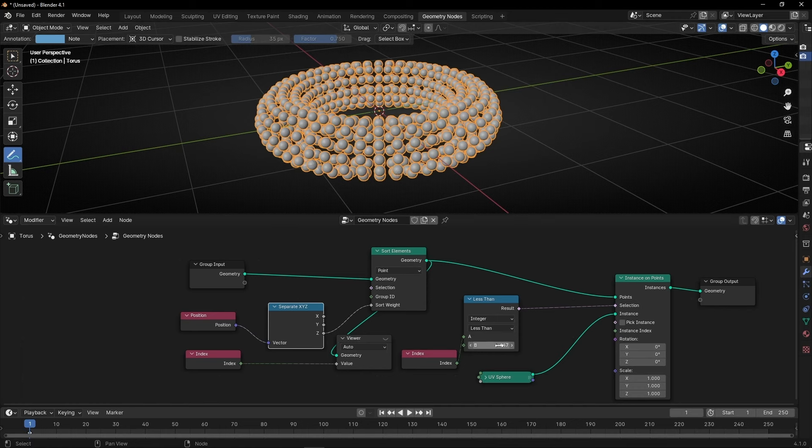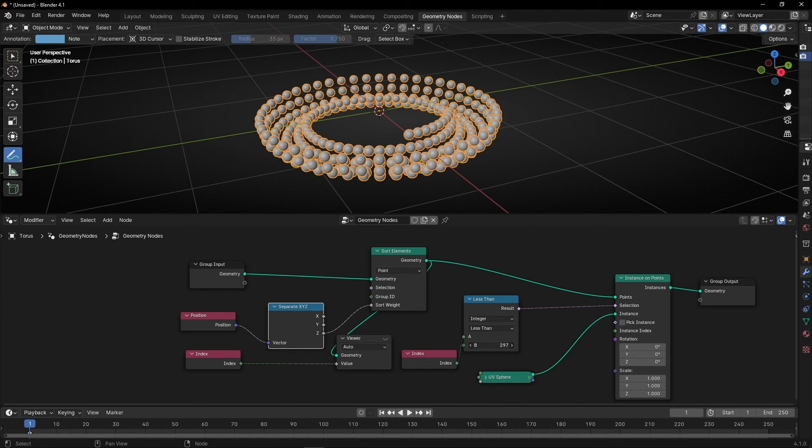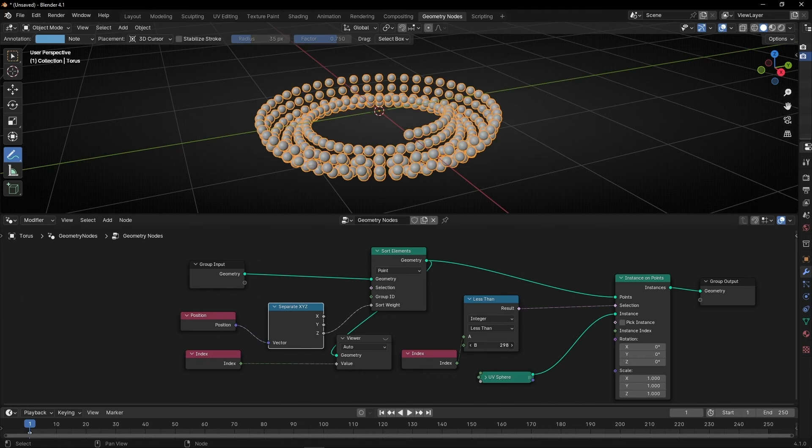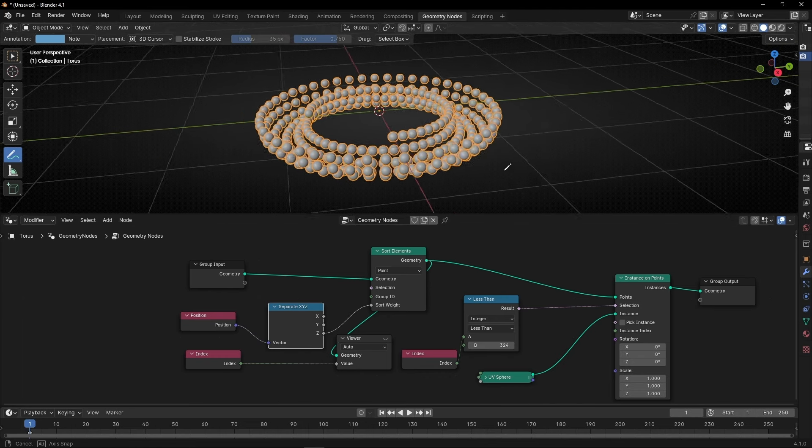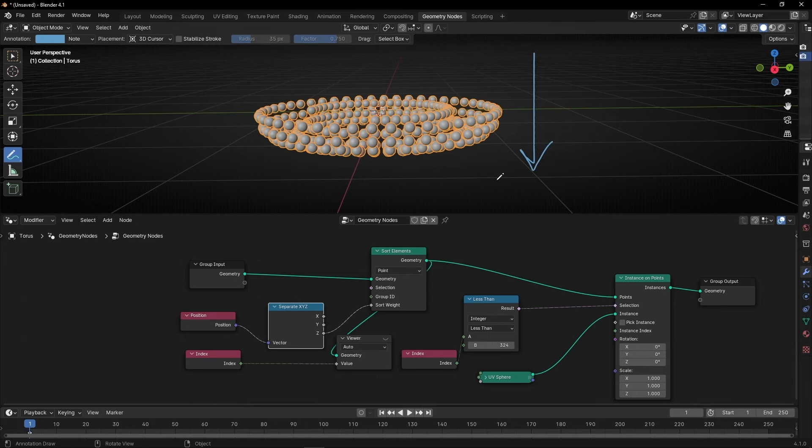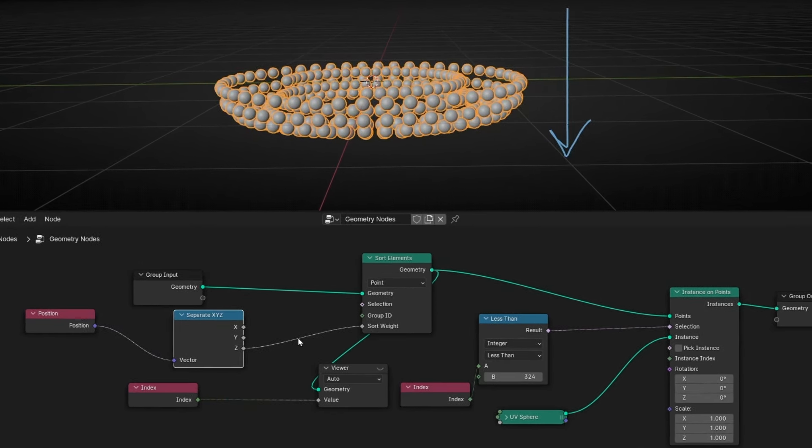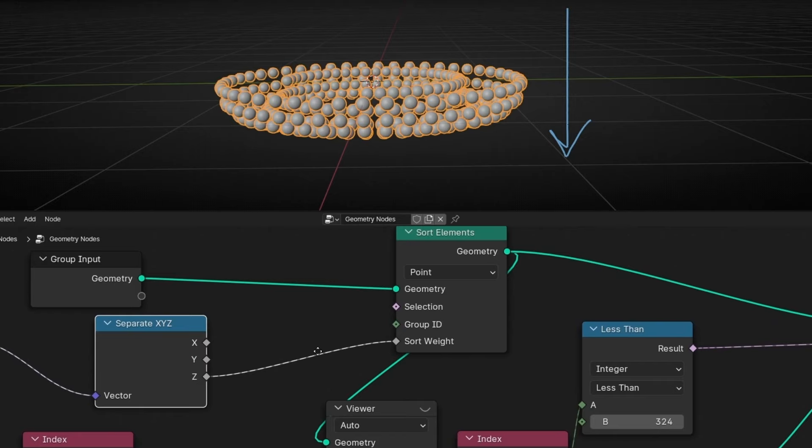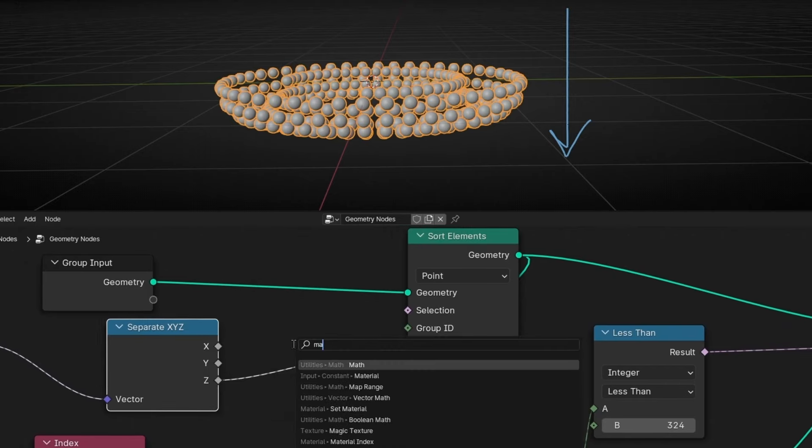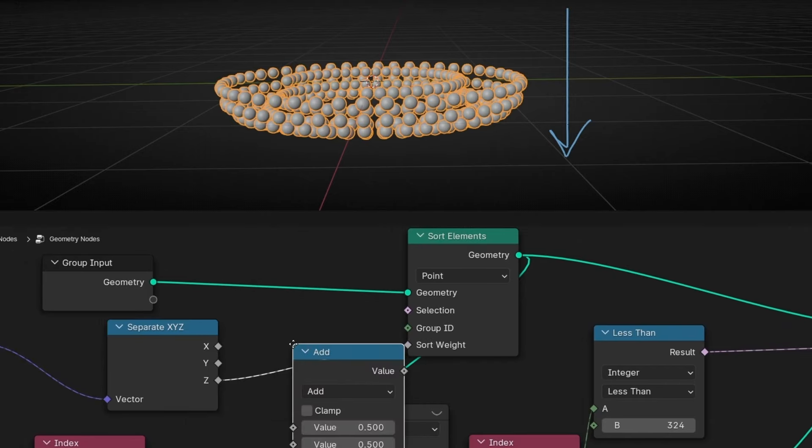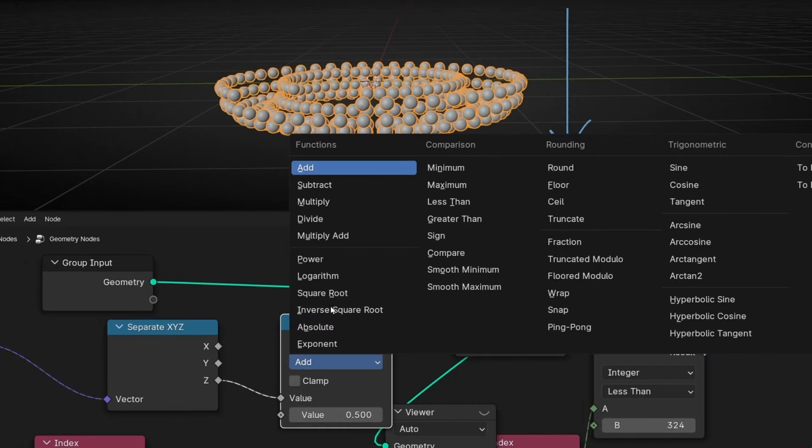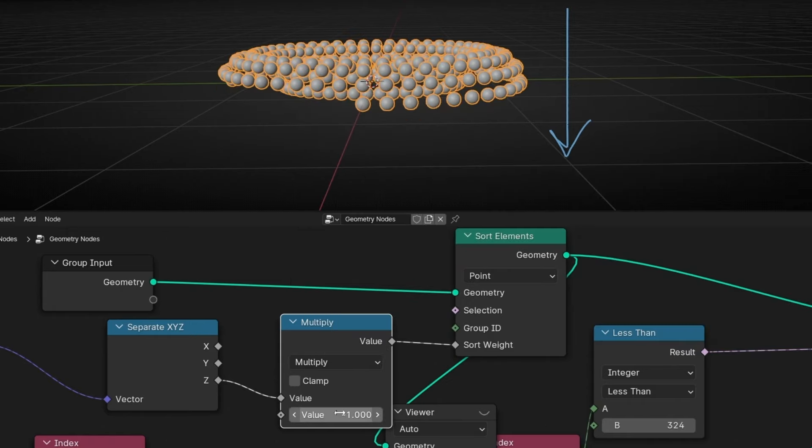By the way, if you want to invert the direction, for example, maybe you're thinking, what if I want to do it in the other direction? So upside down, something like that. Then what you have to do is just to multiply, is to multiply this, just add math node, and multiply by a negative number, by minus one. And you are inverting the axis.